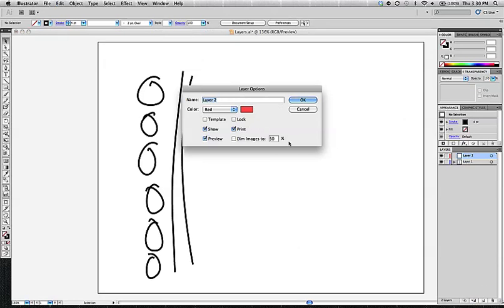If you option-click on it, it'll give you the layer options immediately so you can name something, choose the color you want that layer to be, whether or not it's locked or printed, whatever.